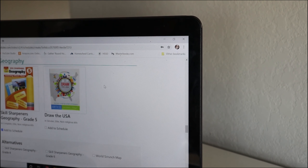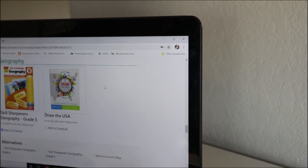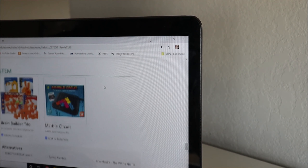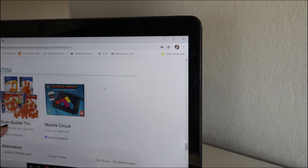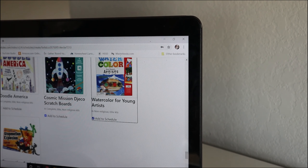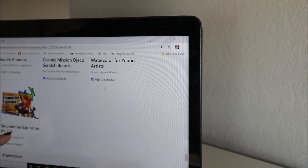Here's our geography. Geography is also something we're doing with Classical Conversations this year, so I like that this is just a skill sharpener geography — it'll just be supplemental to what we're doing with Classical Conversations. With science, we're not doing any of those — I don't have any of those checked. He got both items in the elite kit for STEM: the Brain Builder Trio and the Marble Circuit.